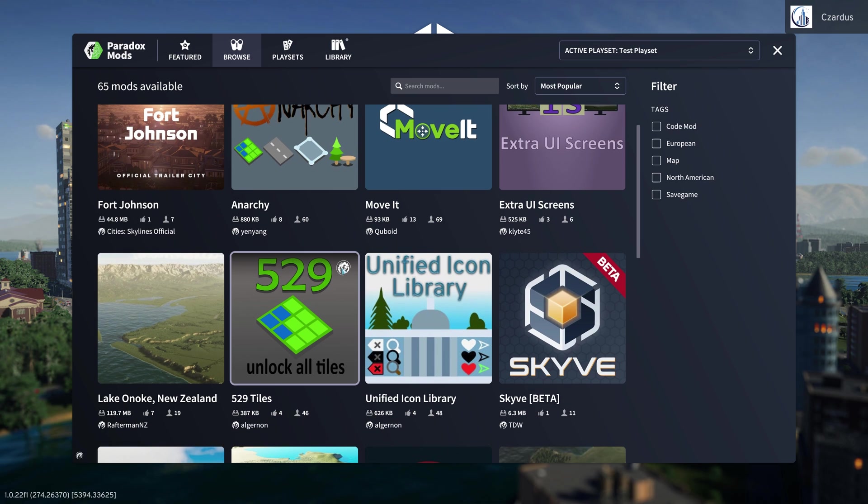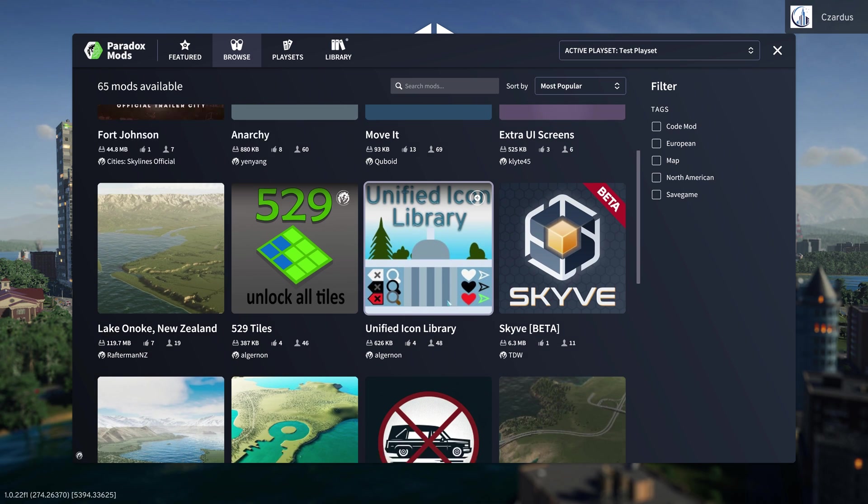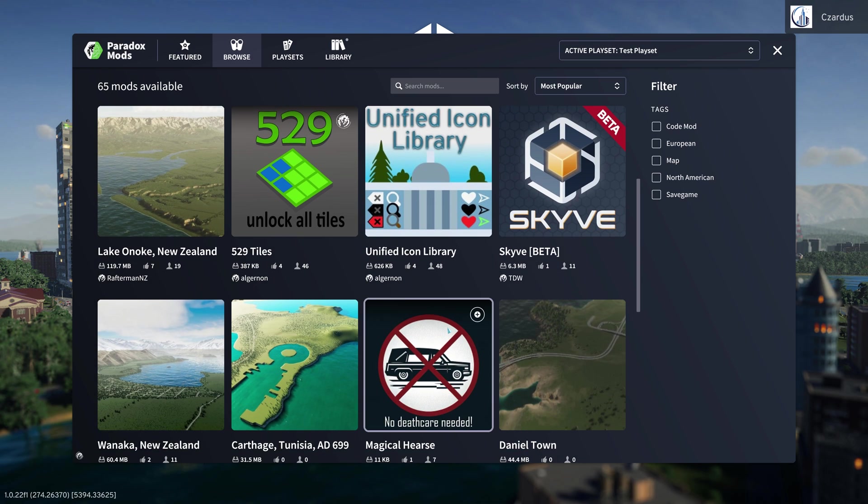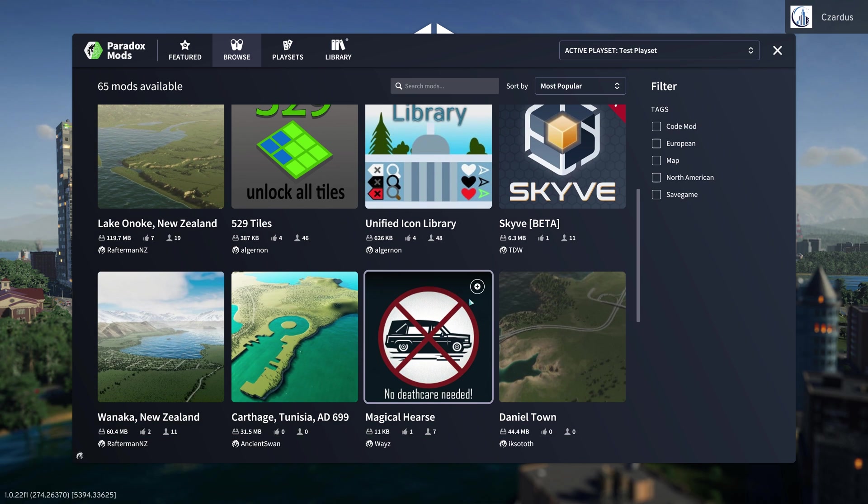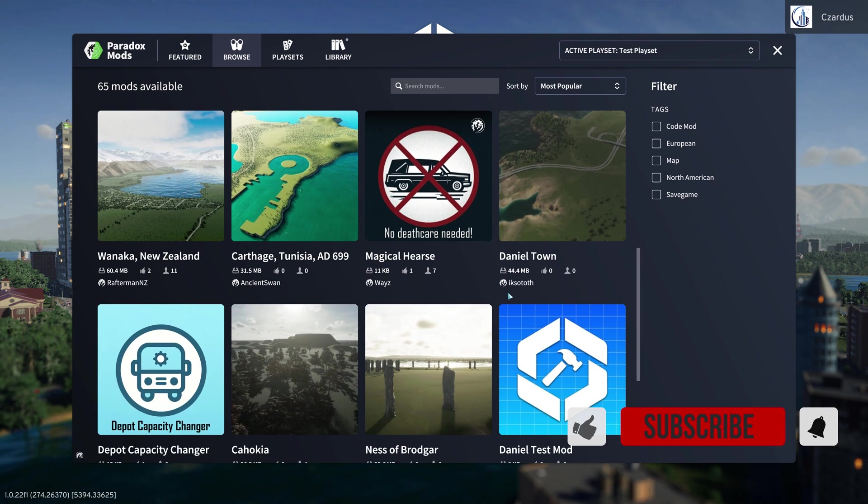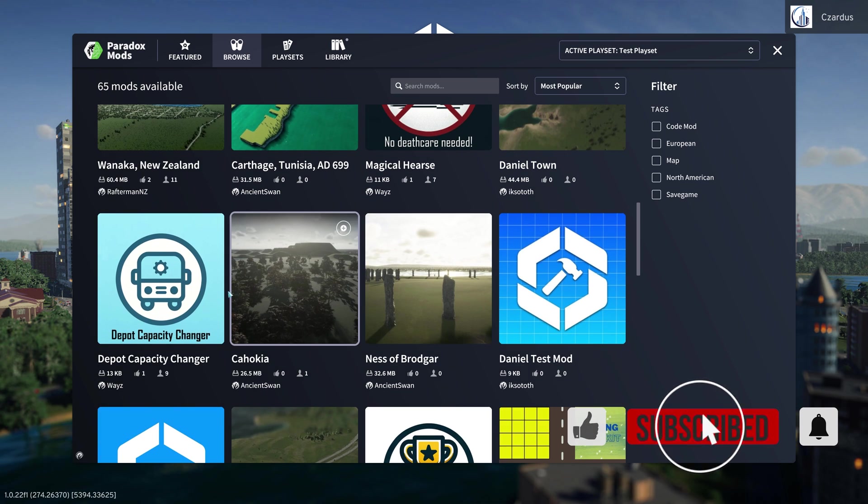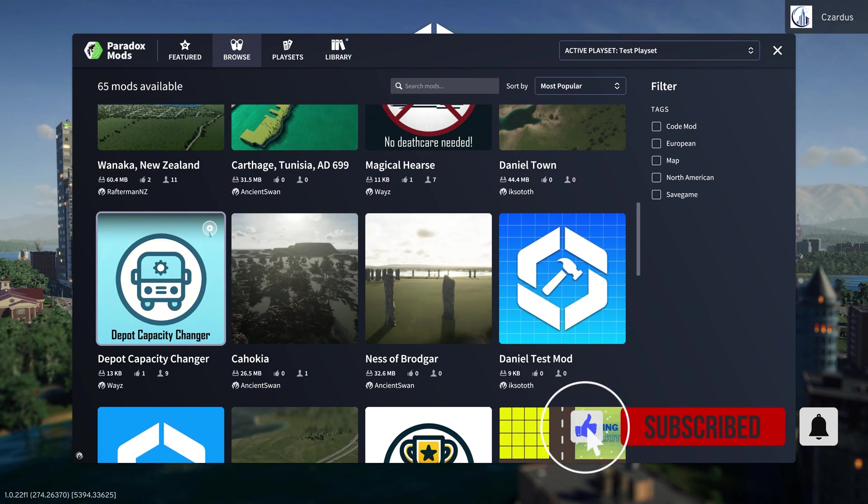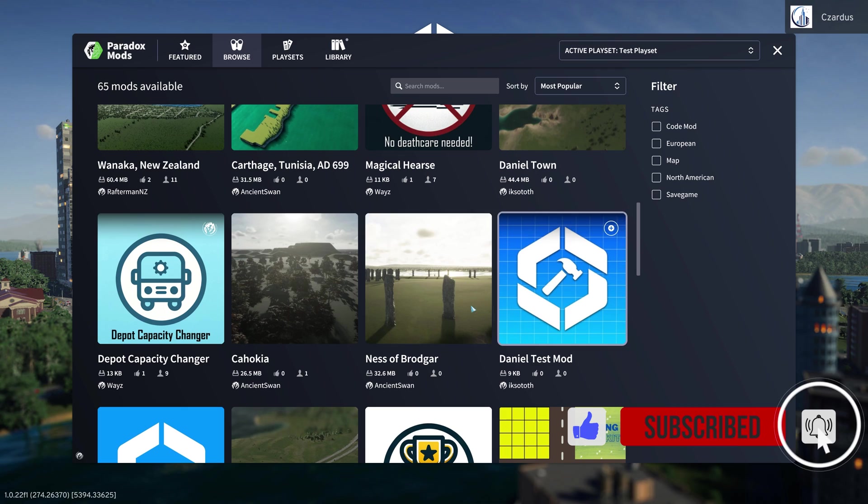I want 529 Unlock All Tiles. I want the Magical Hearse. And I want to play with, say, Depot Capacity Changer.